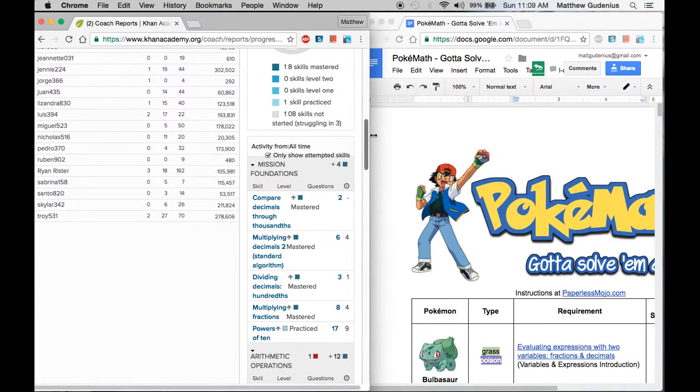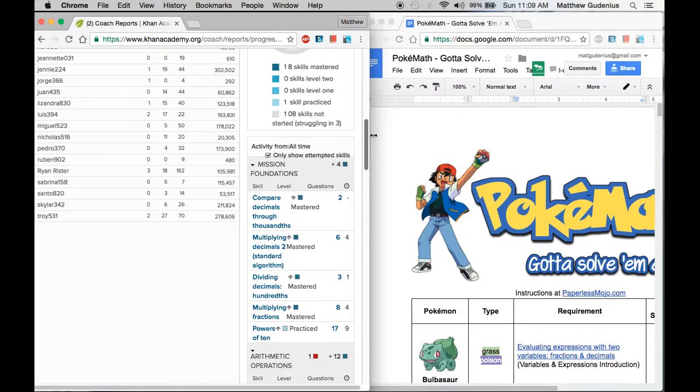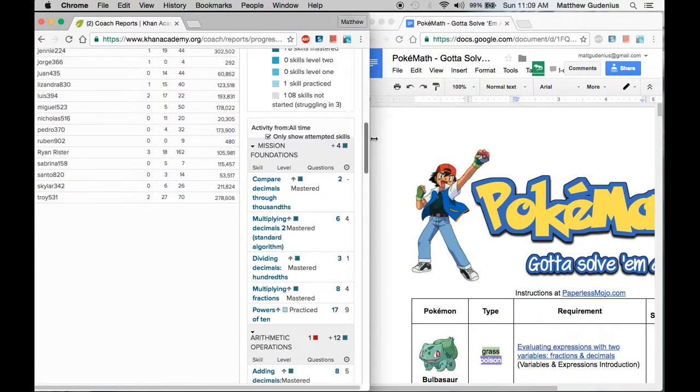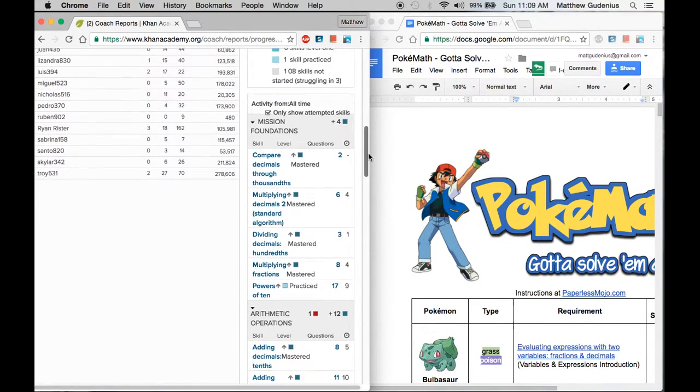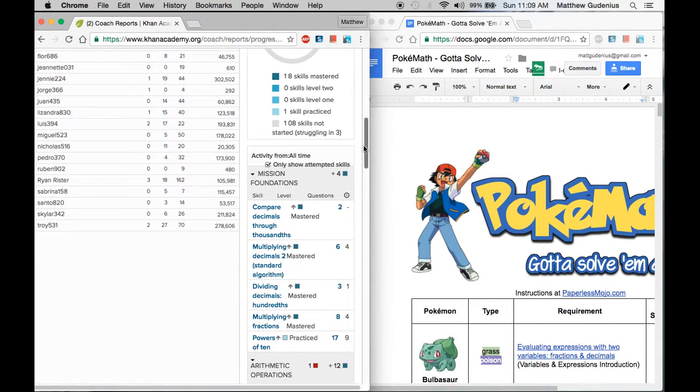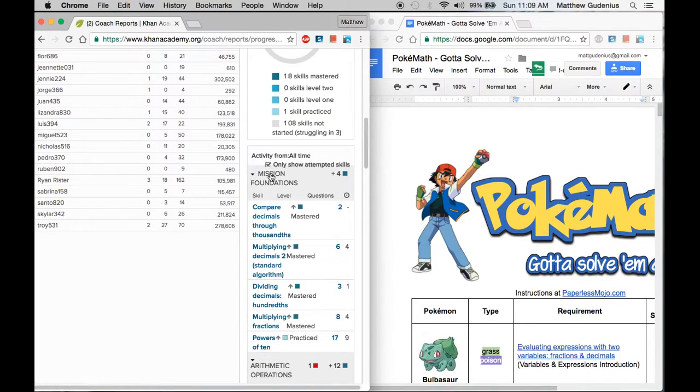That means they've been done in the mastery challenge. If you just click the link over here to go to it, it lets them get this light blue which is practiced. But after they practice it, they need a new mastery challenge to actually get mastery. So you can see there's several in this mission foundation section.